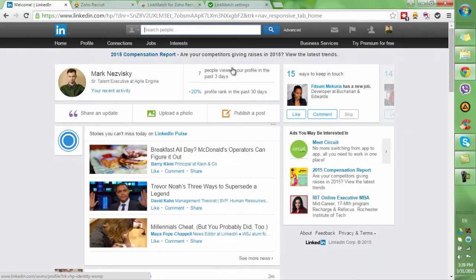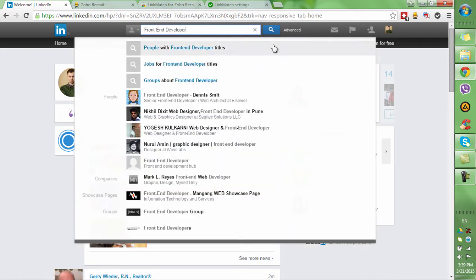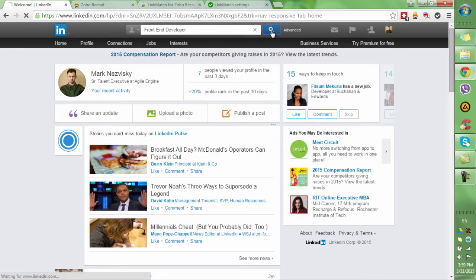Have you ever wondered how to make your LinkedIn search more efficient and automated? Let's say that you're looking for a specific profile.